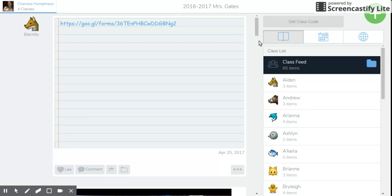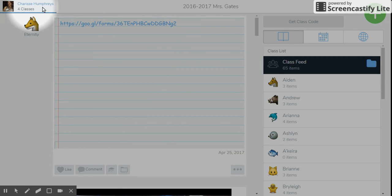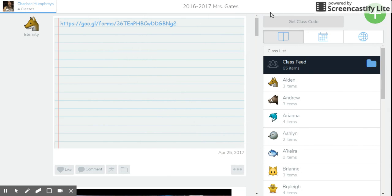And as you see, I'm in Miss Humphrey's - apparently this is Miss Gates' classroom. She must have four classes. So anyway, regardless, I'm going to click on the plus button.